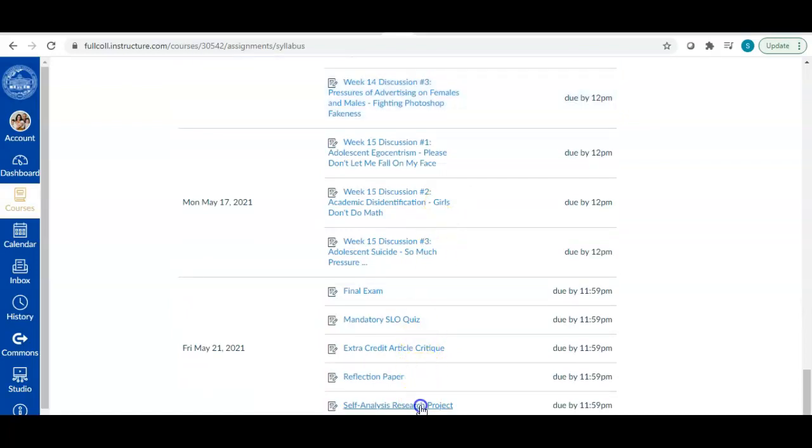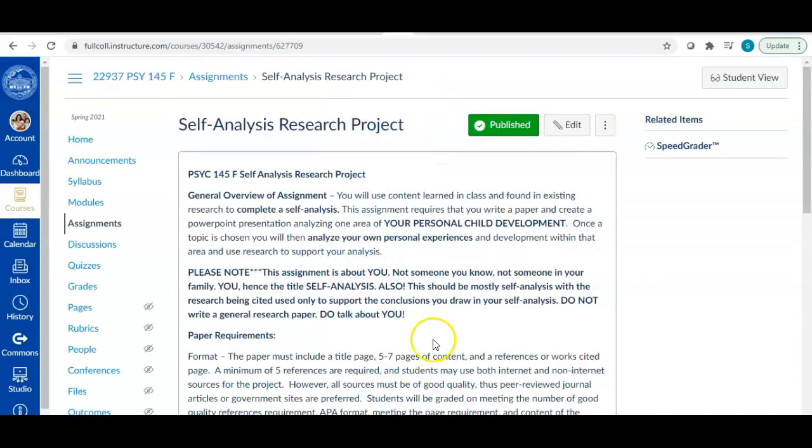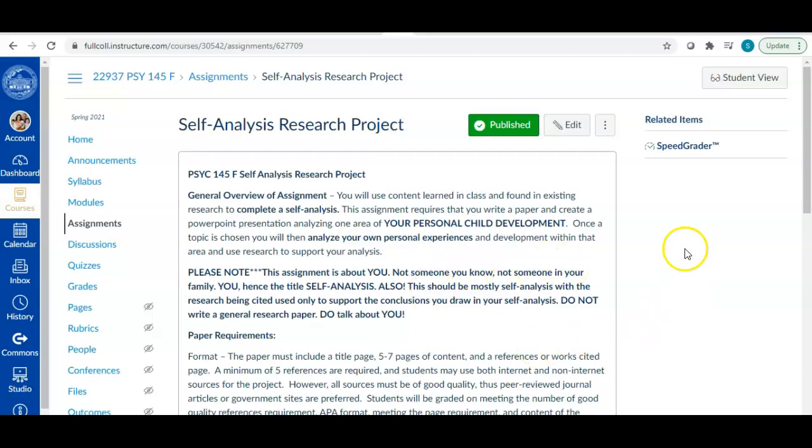Self-analysis research project. Click on that and this is the page for both the description of the assignment and also where you're going to submit the assignment. So I'll show you that a little bit later in the video. But first and foremost I want to make it very clear as to what this assignment actually is.